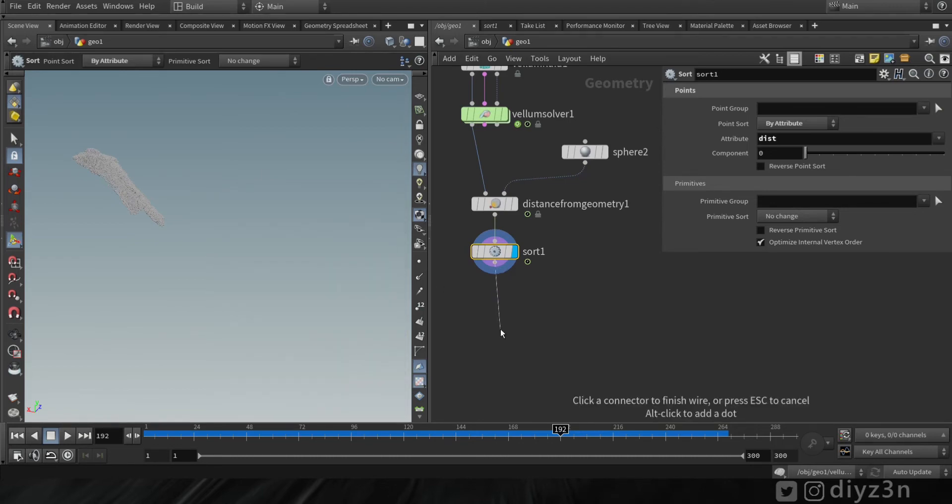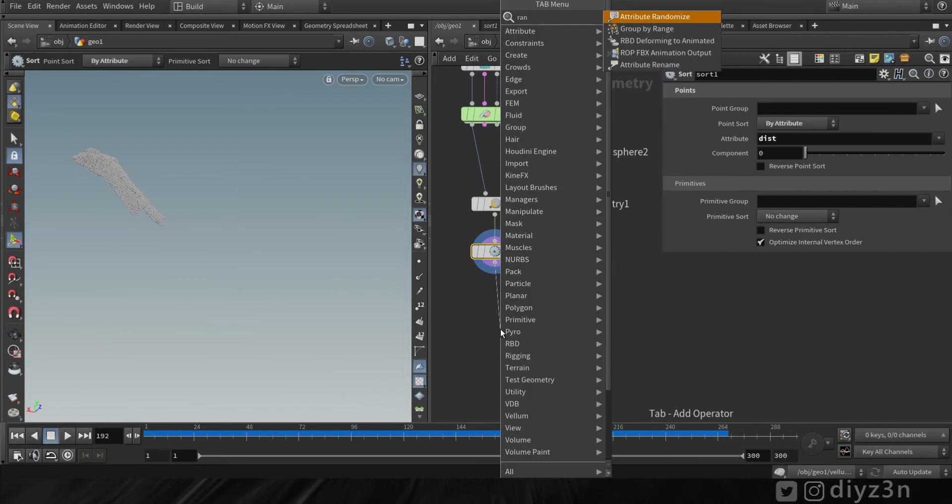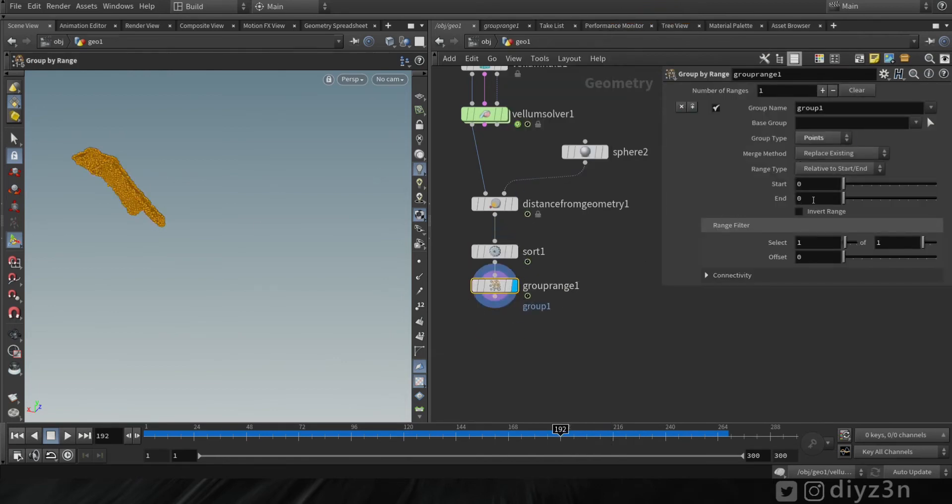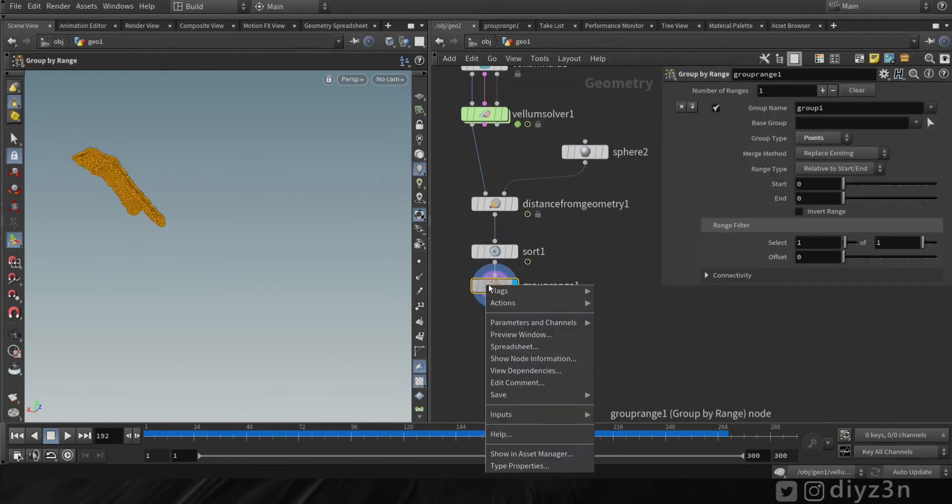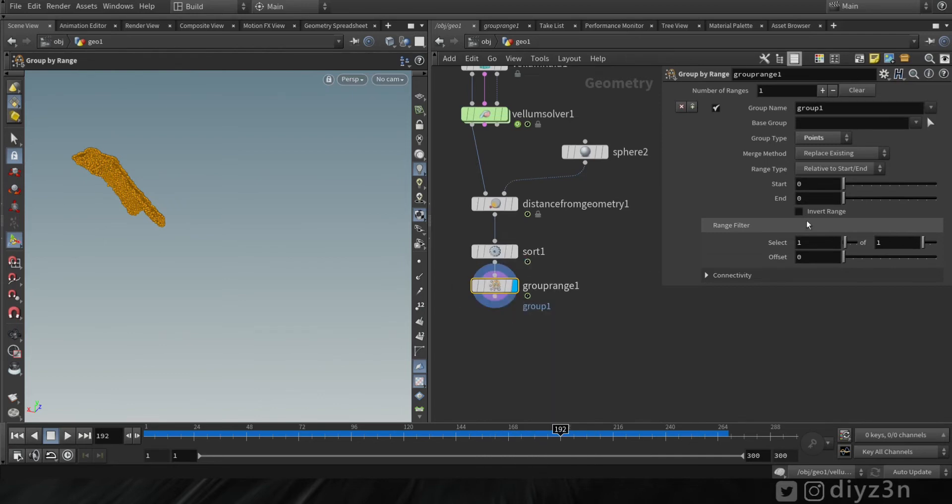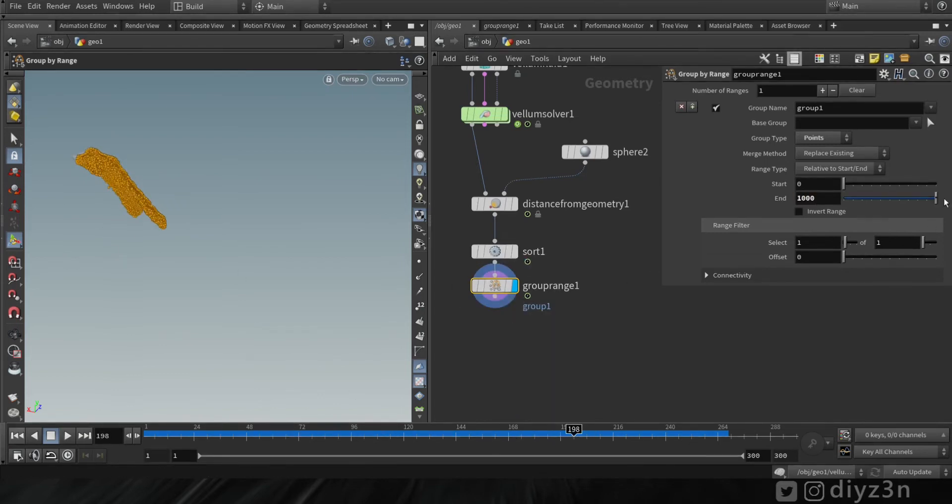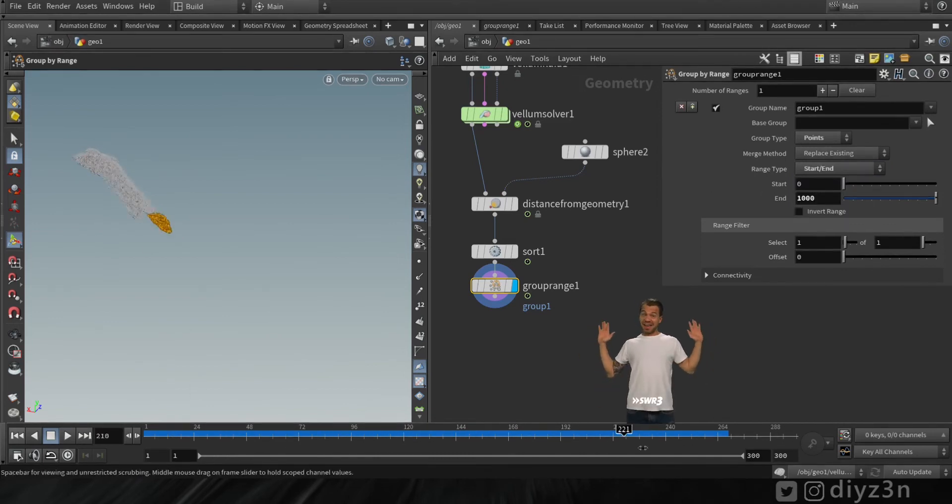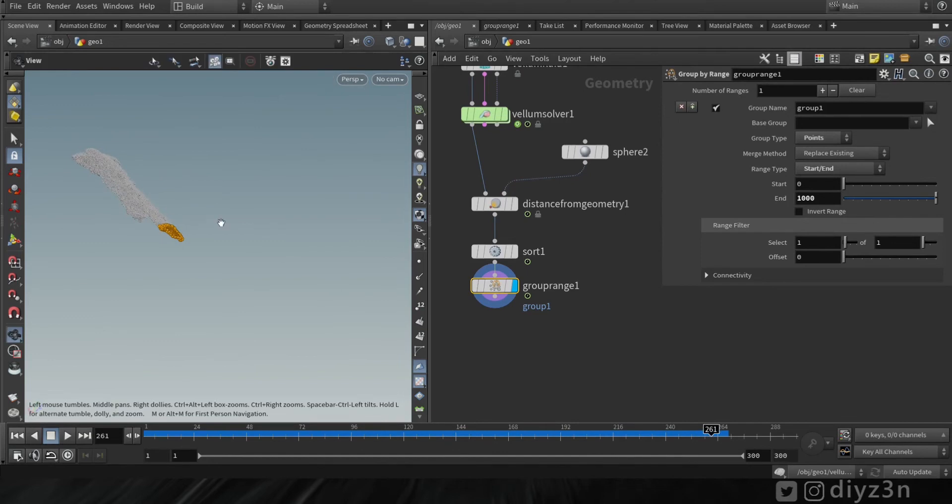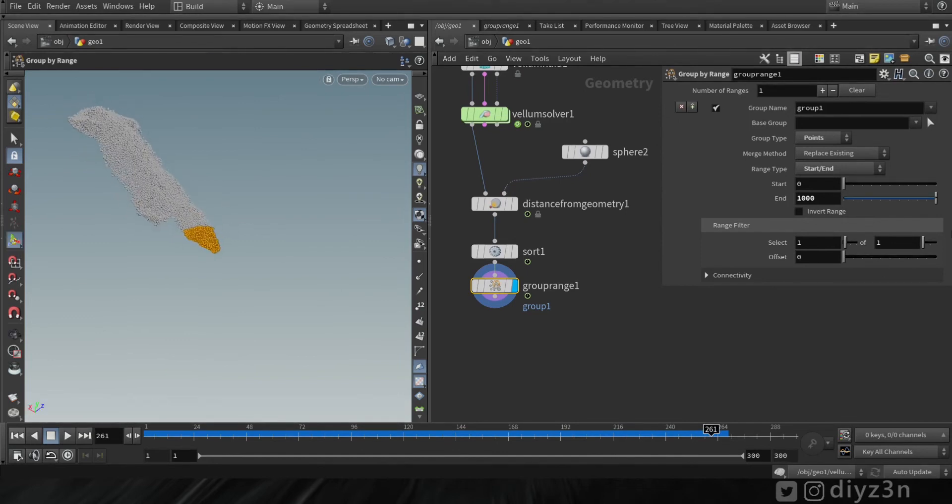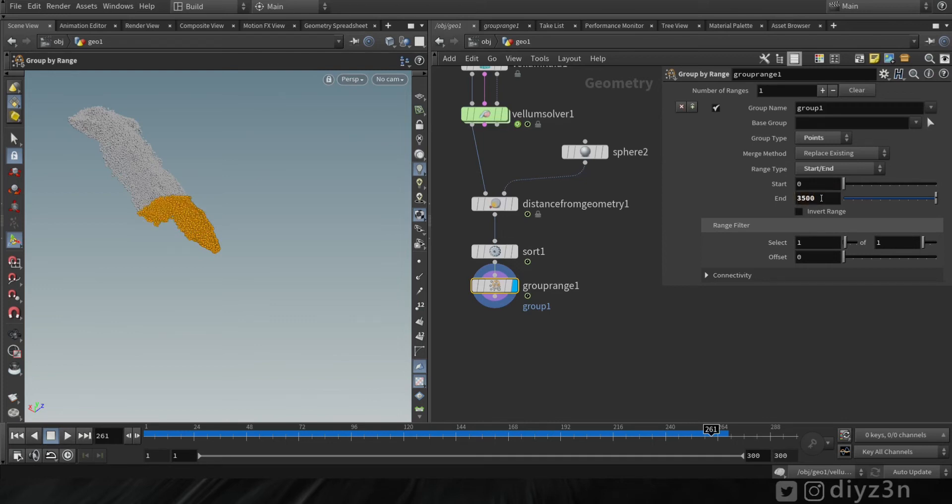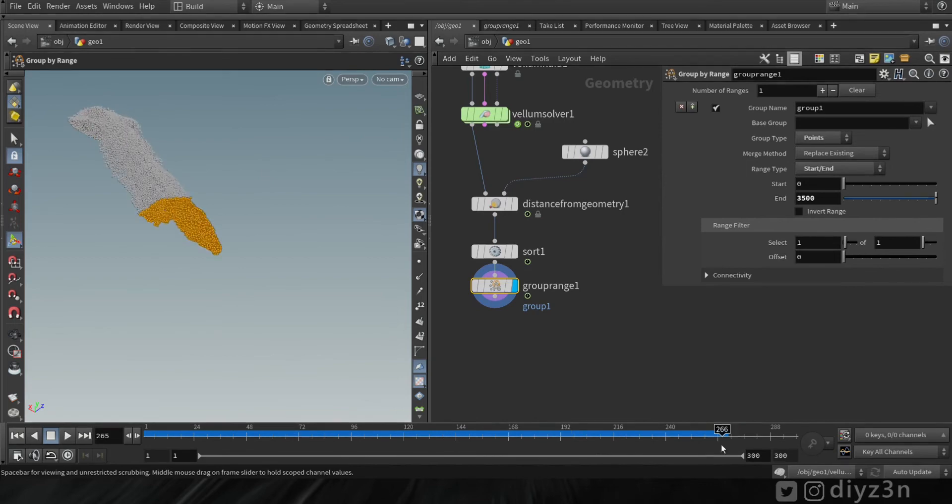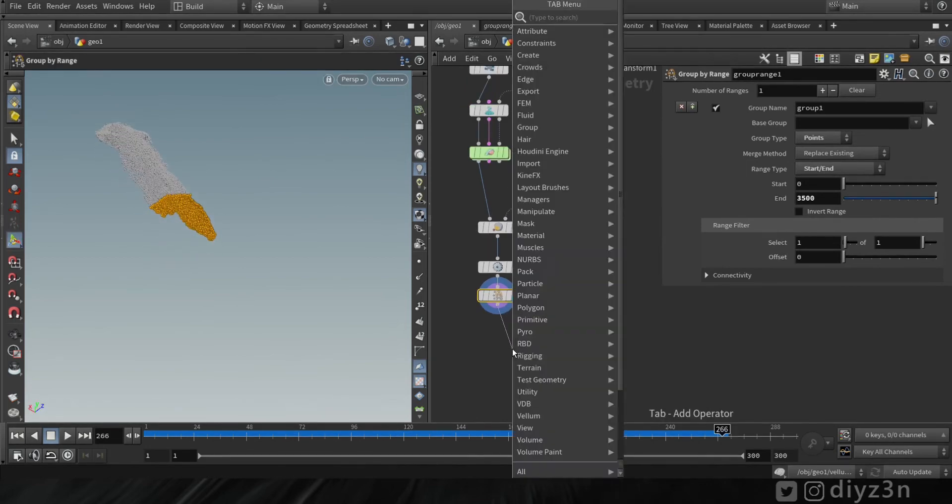Now let's create a group by range here and let's change that to point. Let's put 1000 to end and let's change the range type to start and end. And voila! As you can see, we are selecting the closest points to the specific geometry here—that will be one to 1000 points—and you can increase that to expand the selection as you can see.